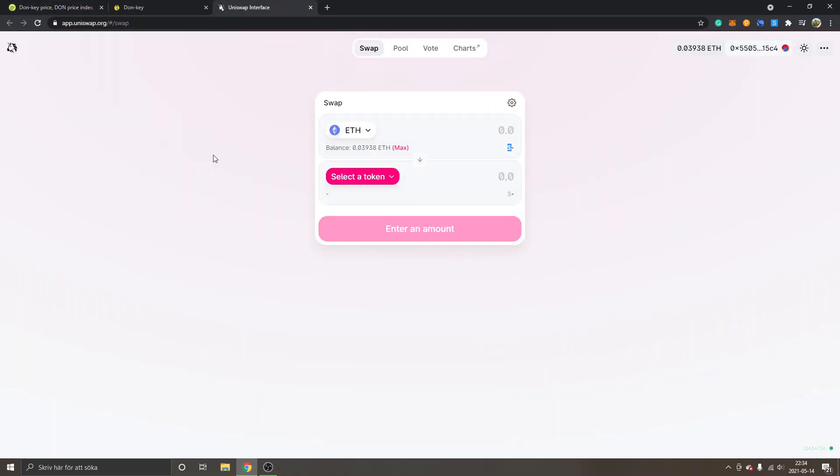And if you haven't used Uniswap before and you're new to MetaMask and DeFi, I have other tutorials on how to install MetaMask and all that stuff, so I can leave a link below in the description to those tutorials as well.